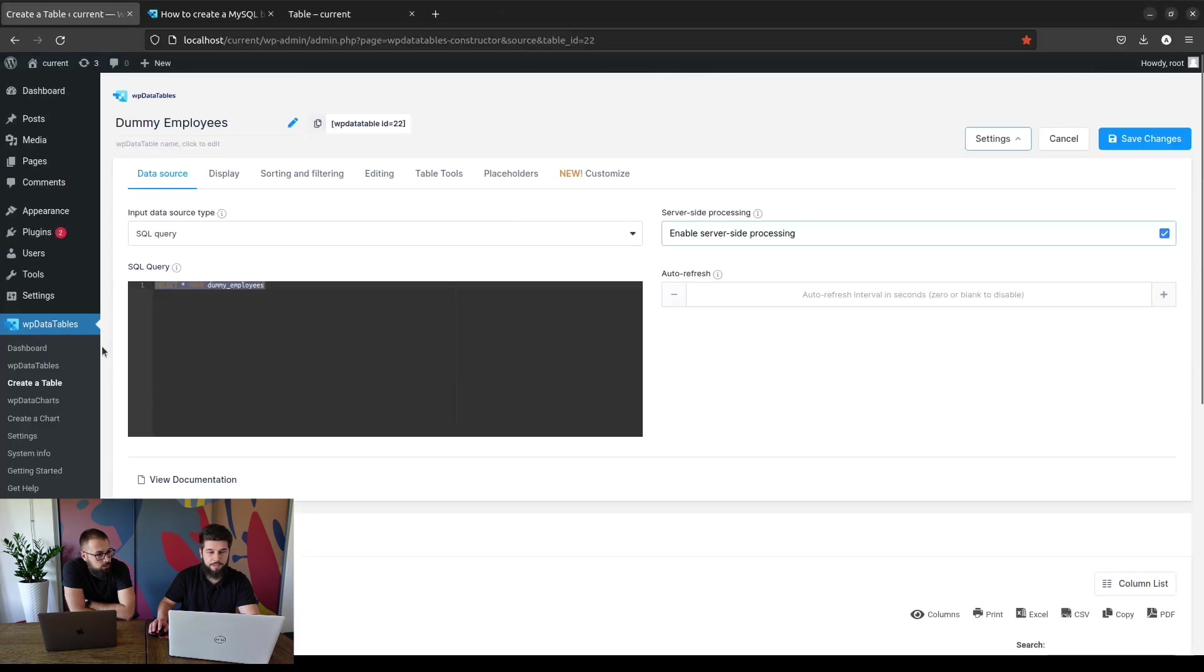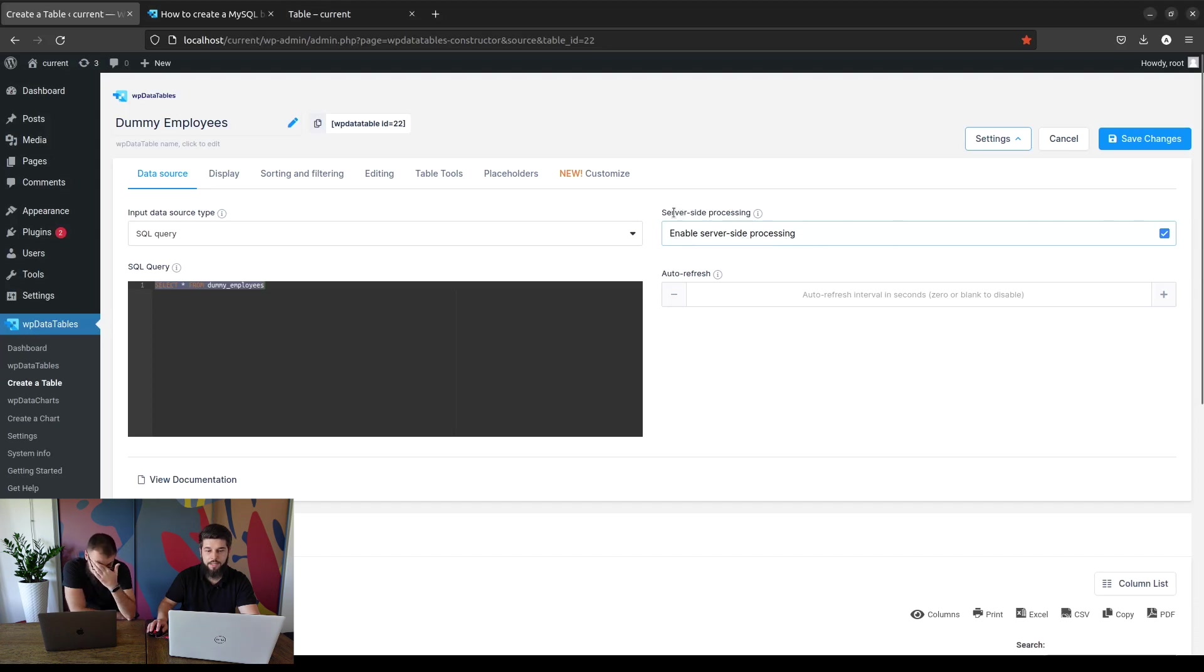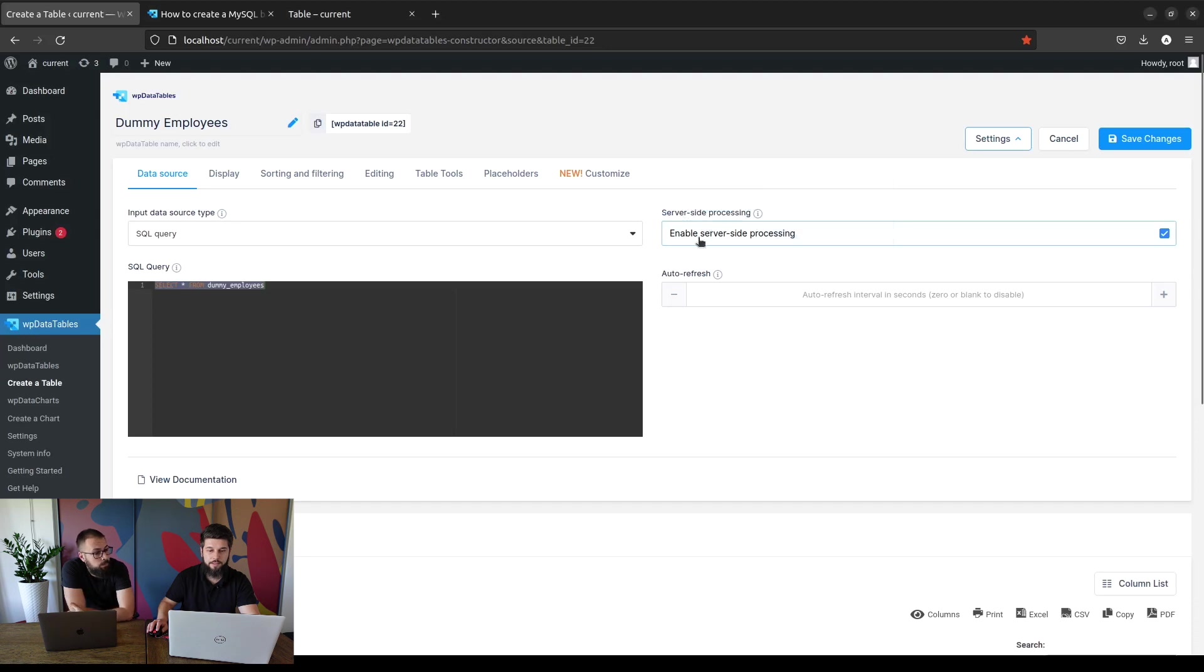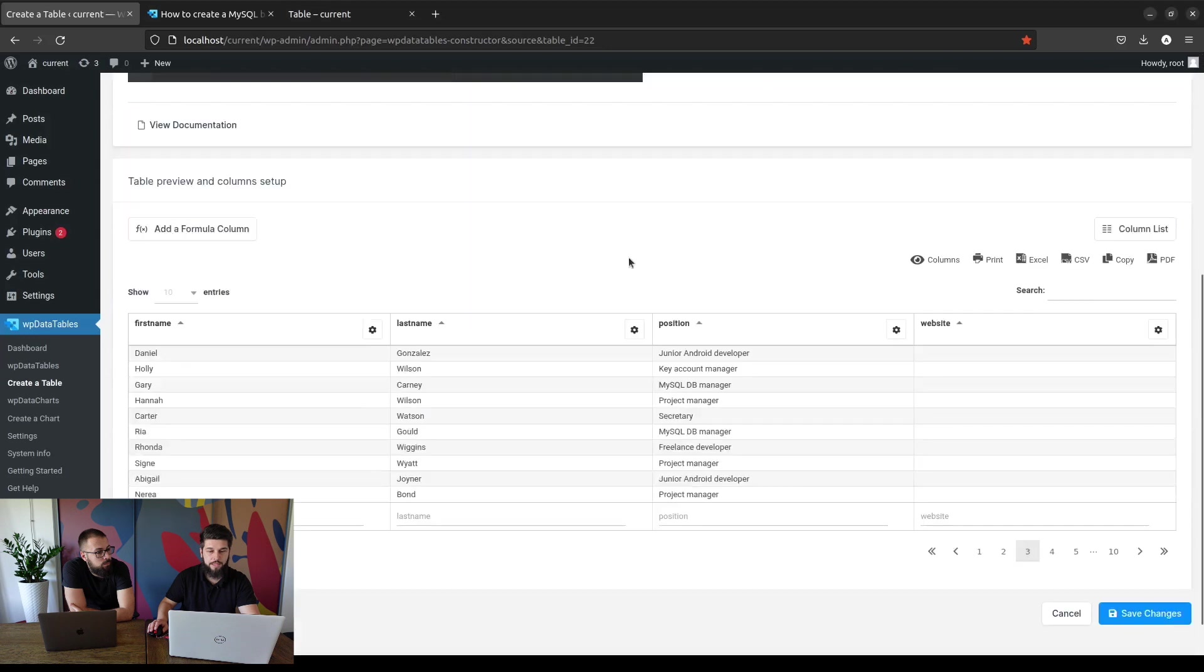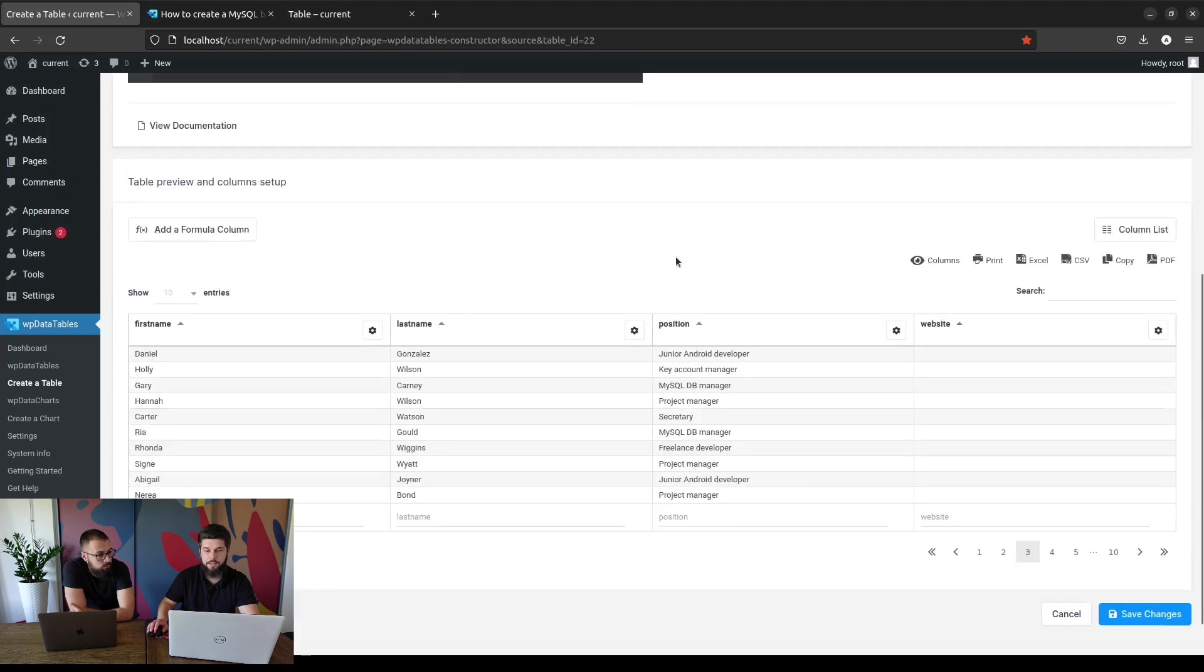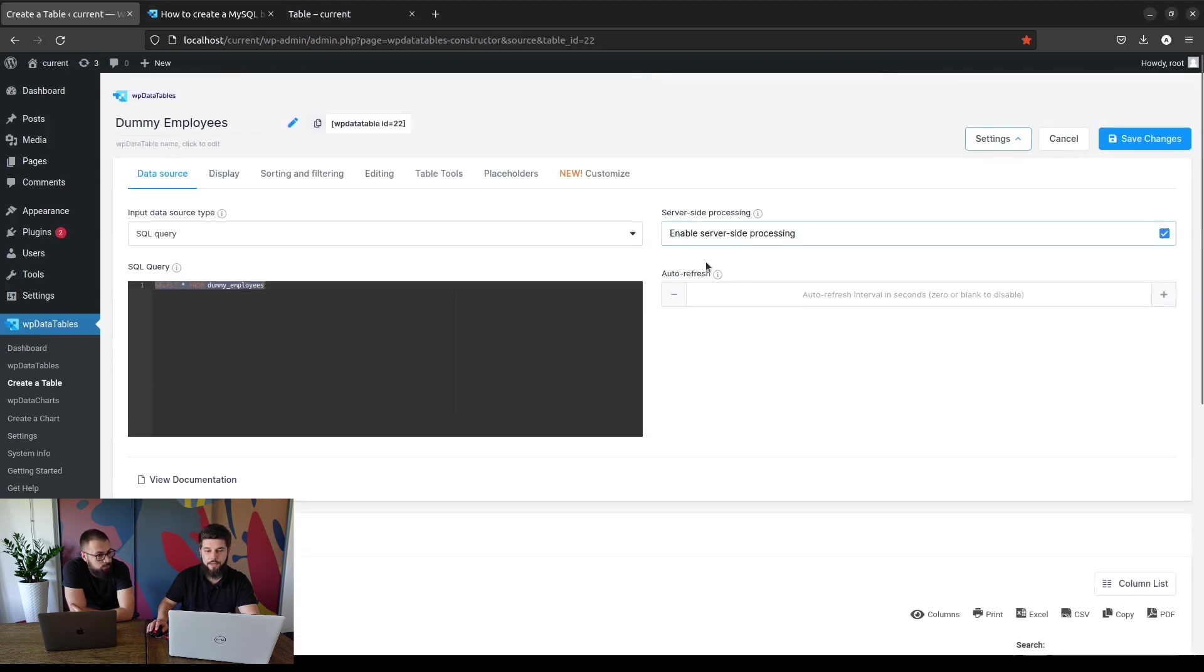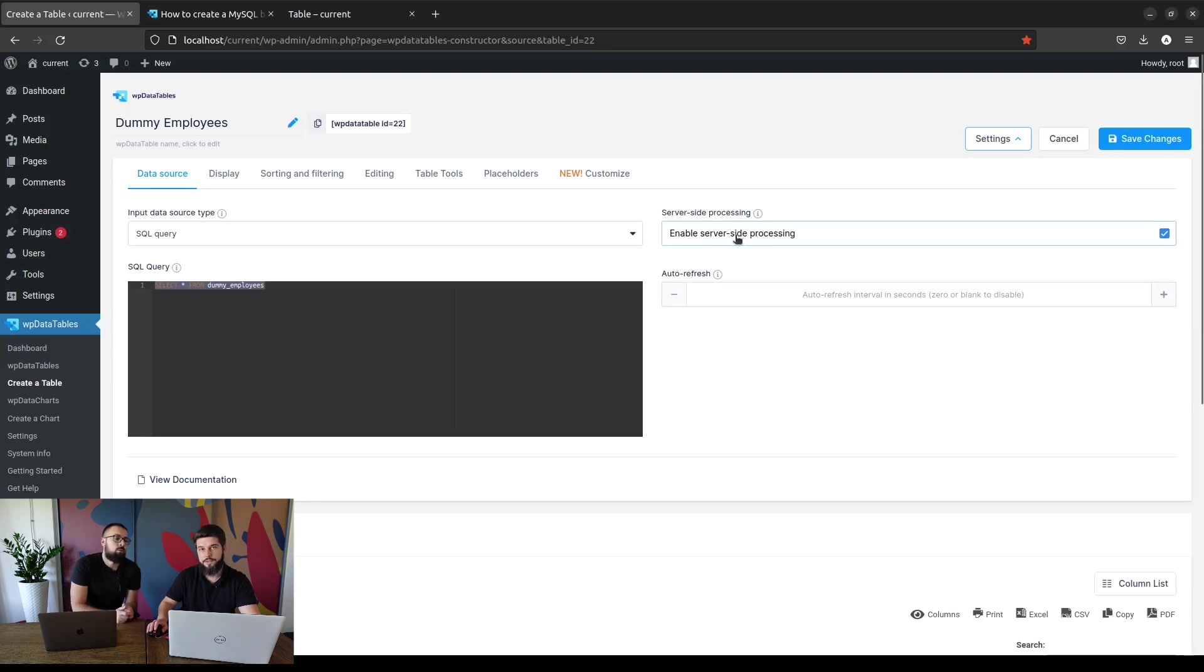One more thing: when it comes to manual tables, you won't see this checkbox. Manual tables are server-side non-stop, you cannot disable that. You can disable it only for MySQL query-based tables and only for tables that contain less than 2,000 rows. If a table contains more than 2,000 rows, server-side will be on at all times.